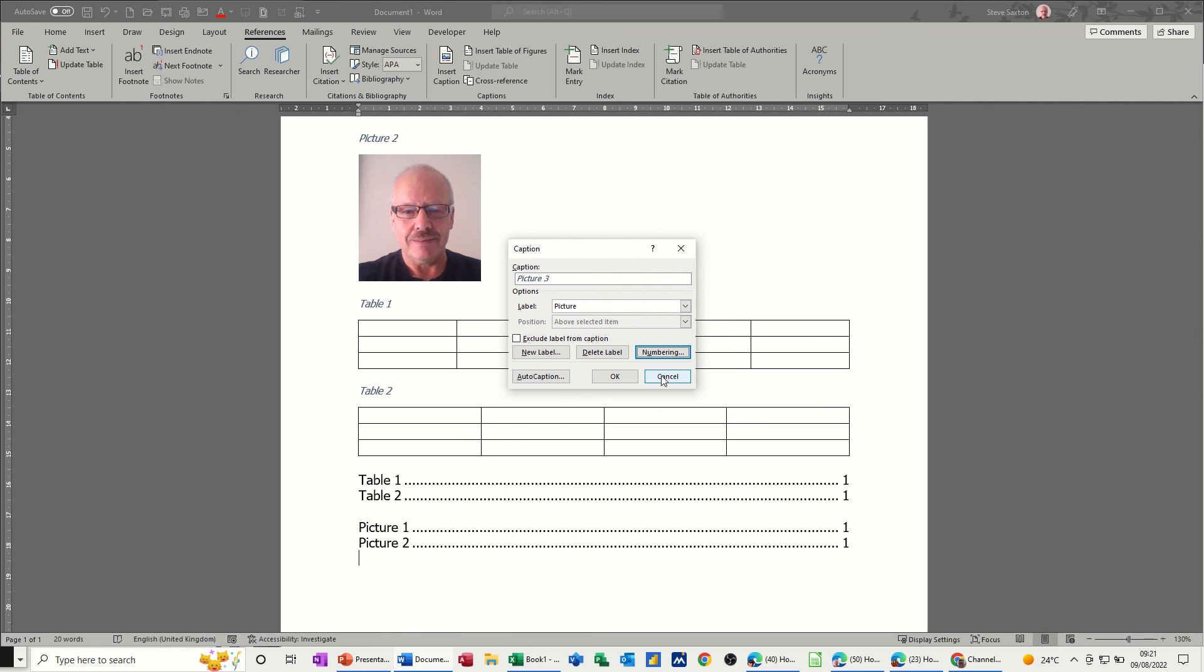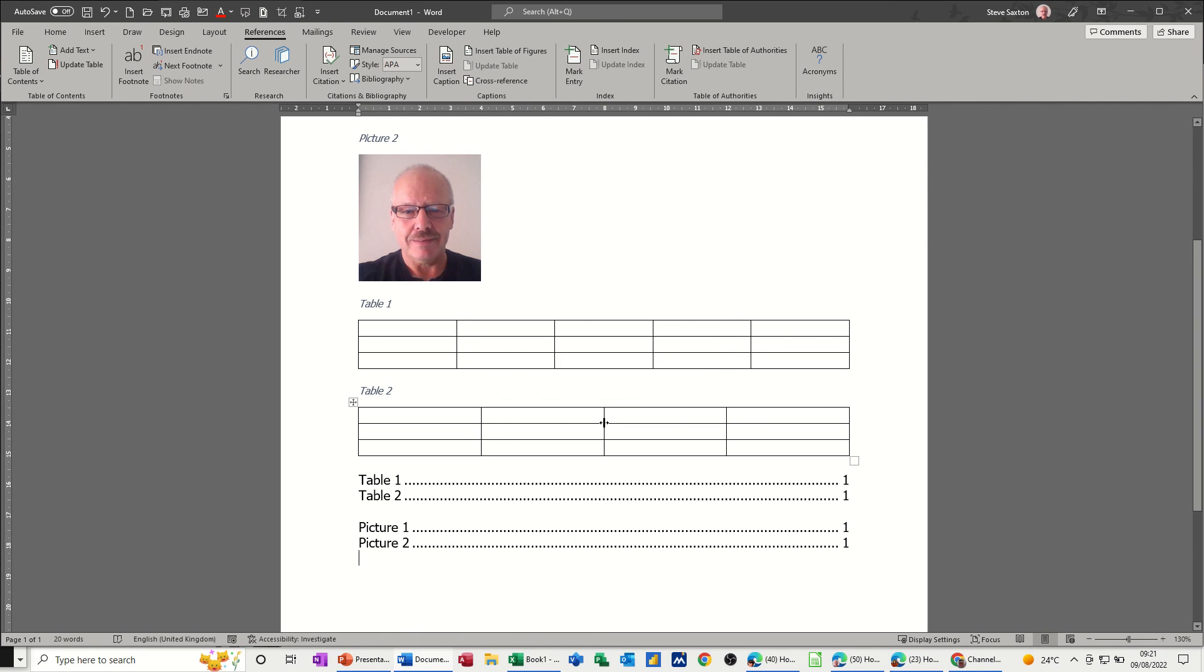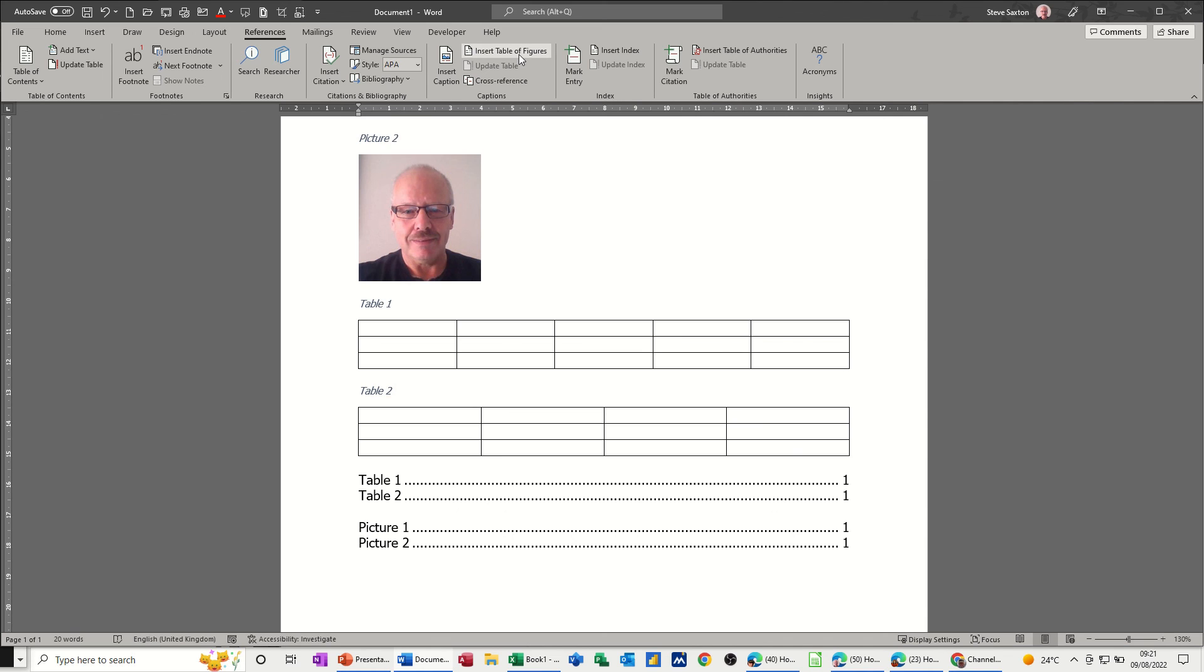So that's just a very quick video of how to use captions, how to insert captions, how to create your own captions, and then how to use the table of figures feature usually at the end of a document so you can reference back to the various elements through a bigger document than one page that I'm showing you now.